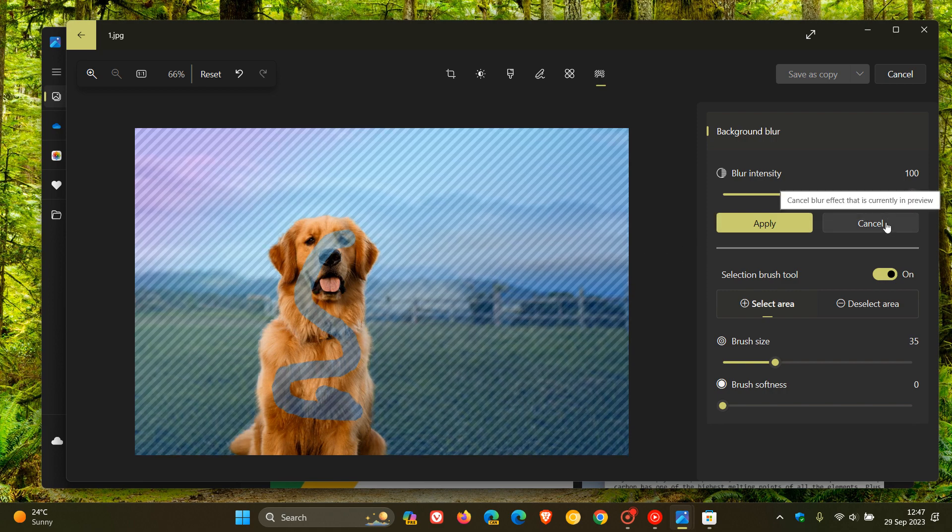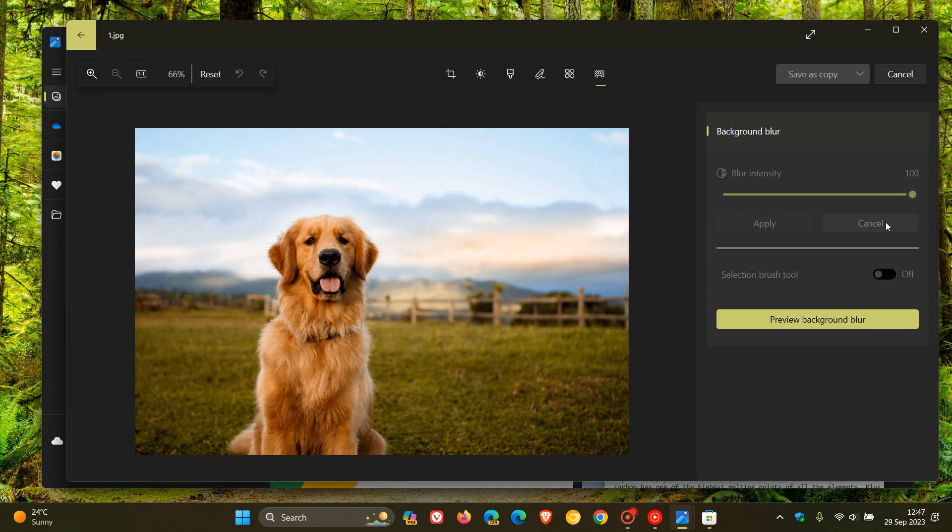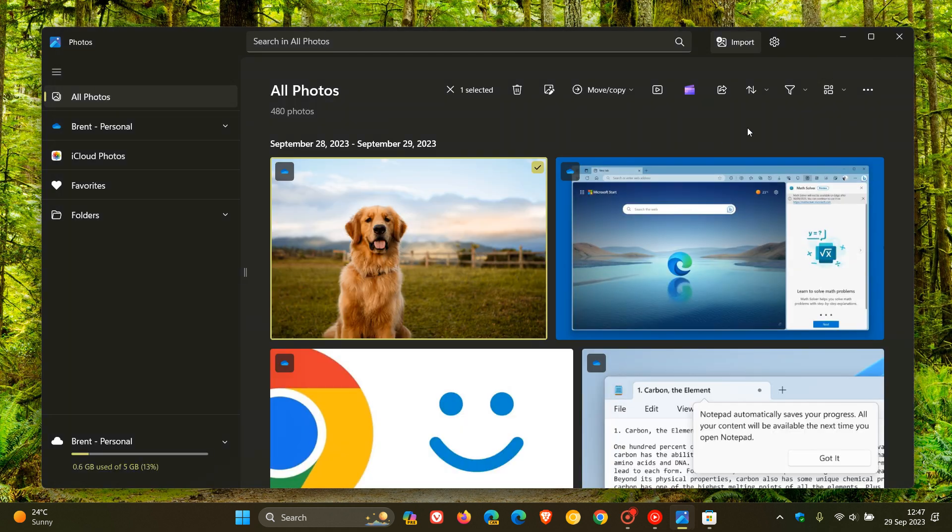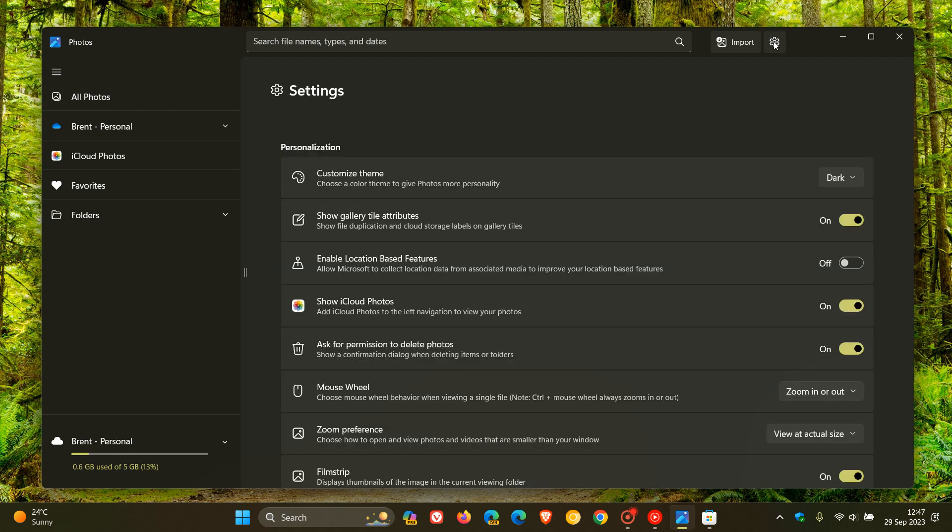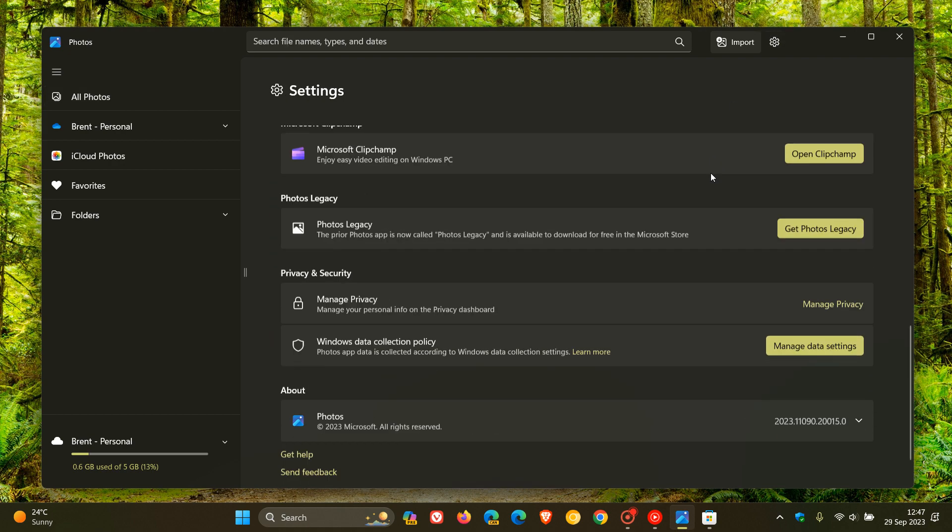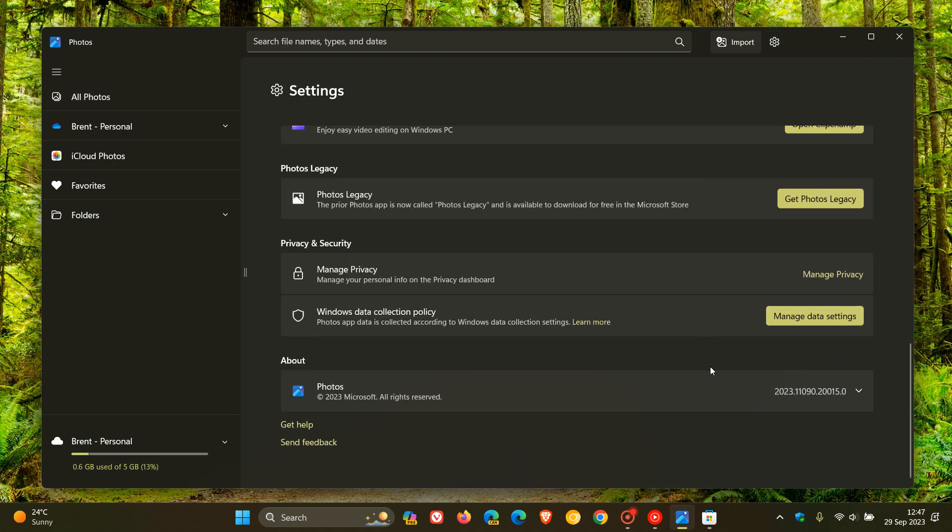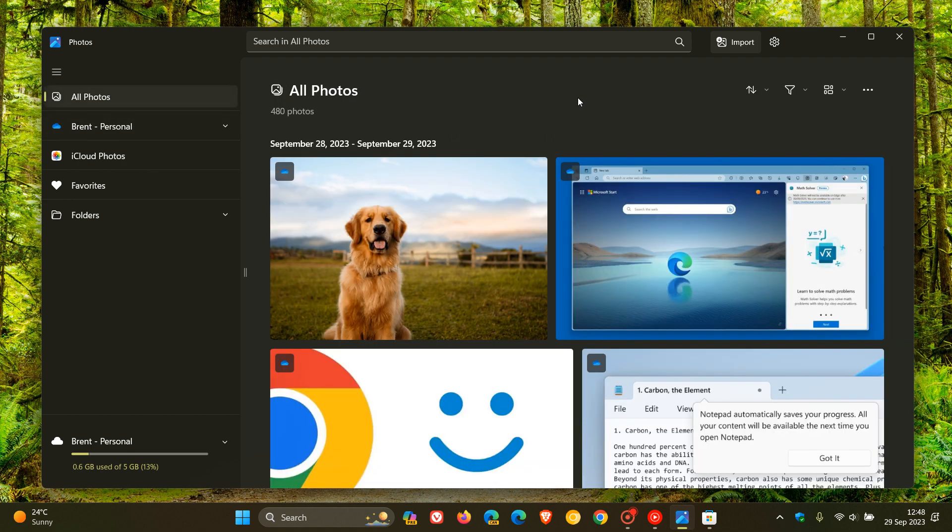To get this new tool, you need to make sure that you are on the latest version of the Photos app. So to do this, just head to your settings and the latest version, 2023.11090.20015.0. So that's the latest version and build to get the new background blur, which has now started rolling out as part of the Moment 4 feature update to the Photos app.